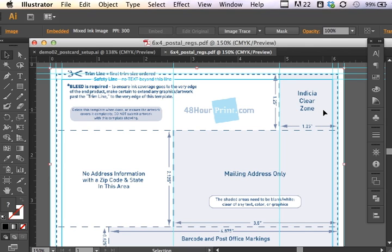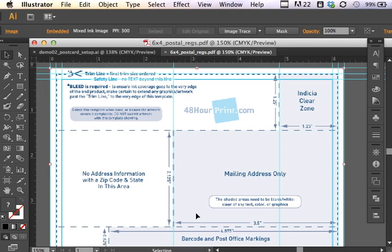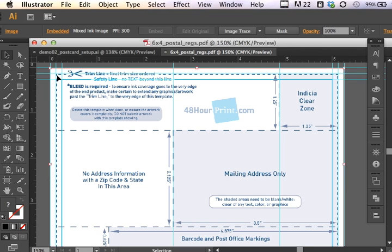The back side of the postcard has some regulation areas that we cannot add any sort of design response. This area is indicated for the indicia or where the stamp would go. The mailing address area must be kept blank. And also you have to leave a zone at the bottom for the post office to apply a barcode sticker or other post office markings. So now that we kind of know what we're dealing with in the back, you can also see that the trim line is set up for the postcard at a 6 by 4 inch zone, and then there's an eighth of an inch bleed all the way around.